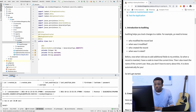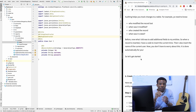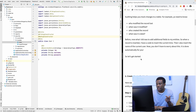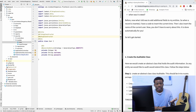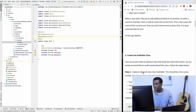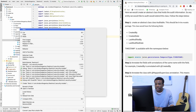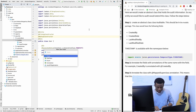The first thing you want to do is create an Auditable class. The Auditable class contains the fields that are going to be added to your tables. Any table you want to audit will inherit from this Auditable class. I'm going to create this class inside the models package.